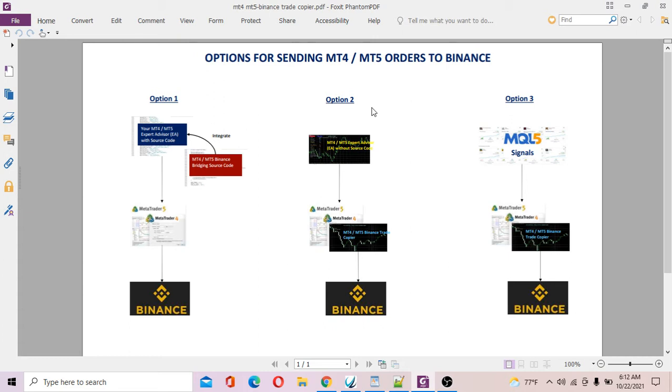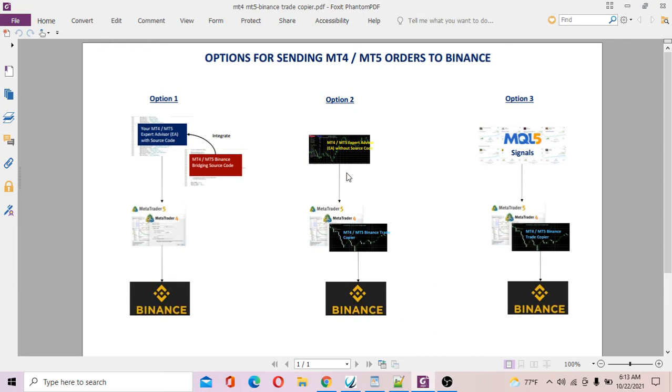Option number two: if you have your MT4 expert advisor without the source code, which actually many of you fall into this category, and you purchase MT4 EAs from somewhere, what you can do to copy trades from the EA into your Binance account is to run the MT4 Binance trade copier.